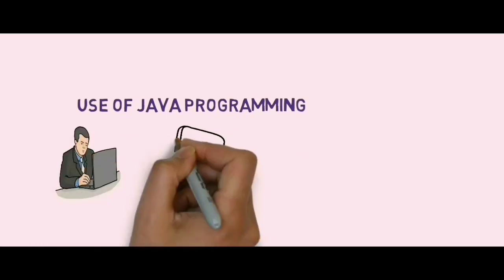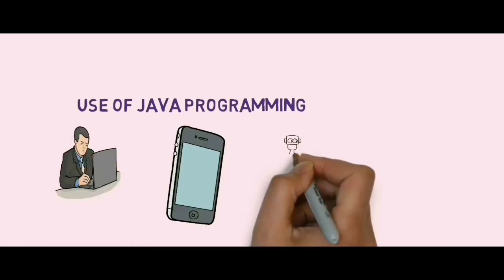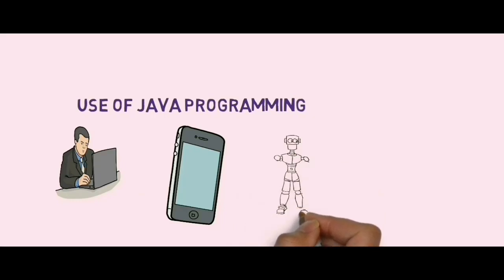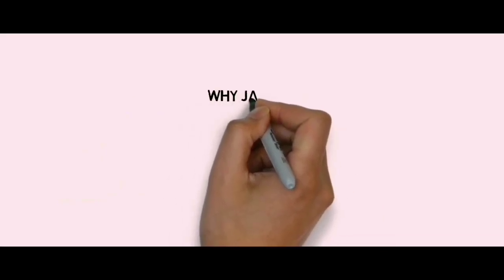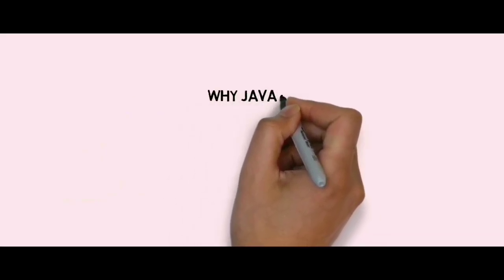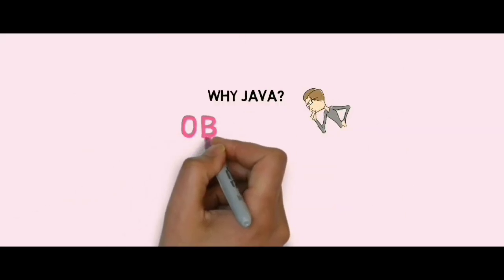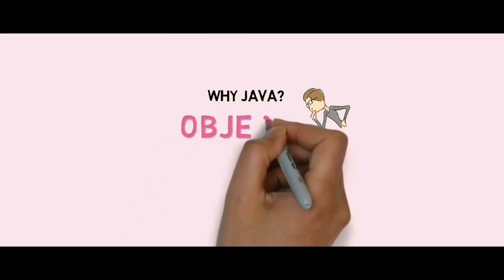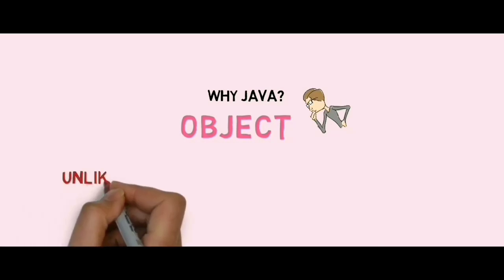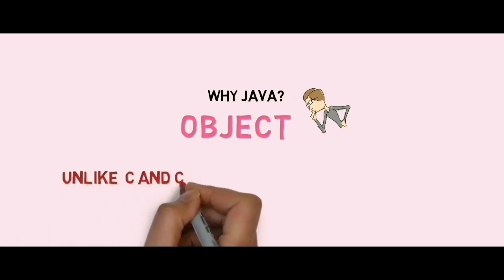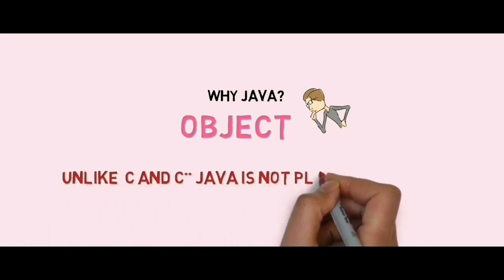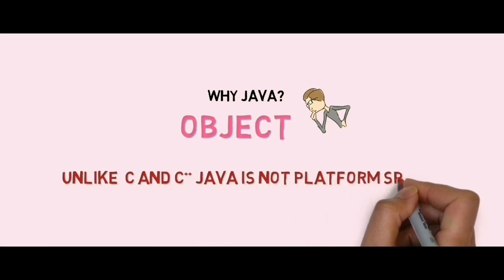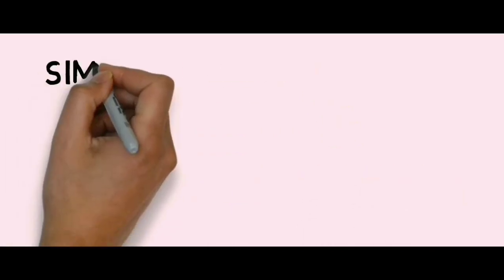Why Java? As I told you earlier that Java is an object-oriented language, it is related to objects. Unlike C and C++, Java is not a platform specific language. Java is a simple language.